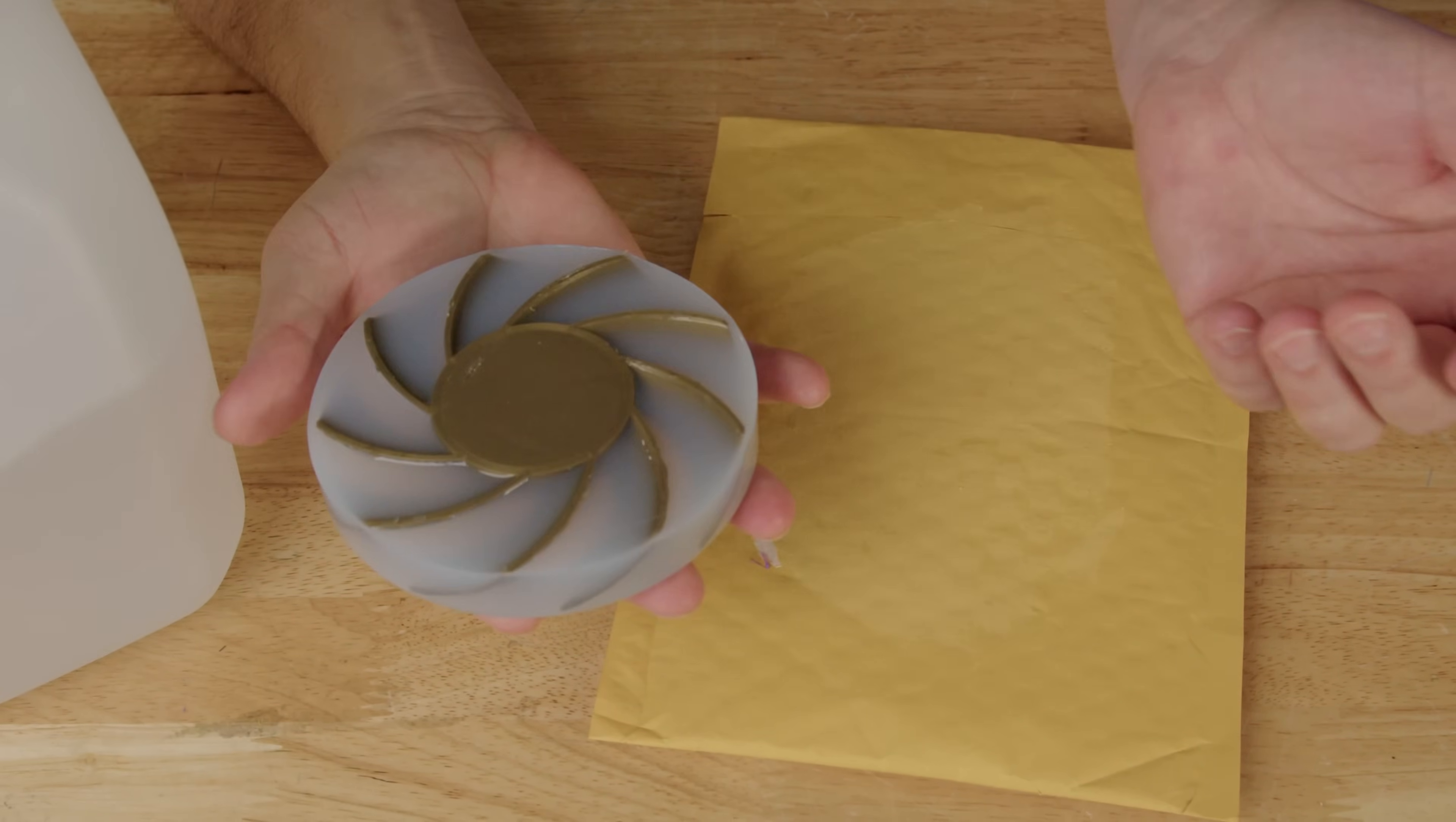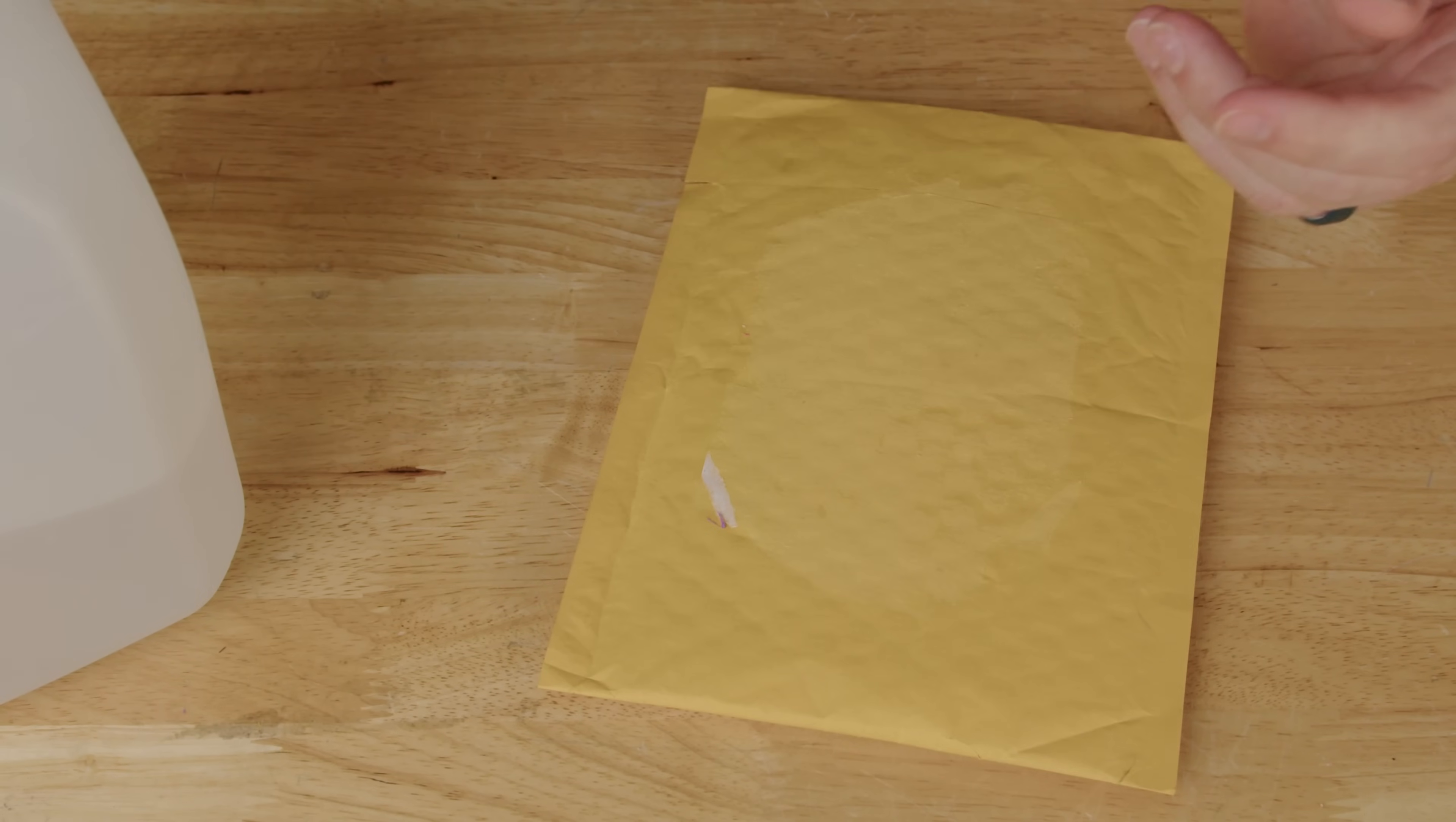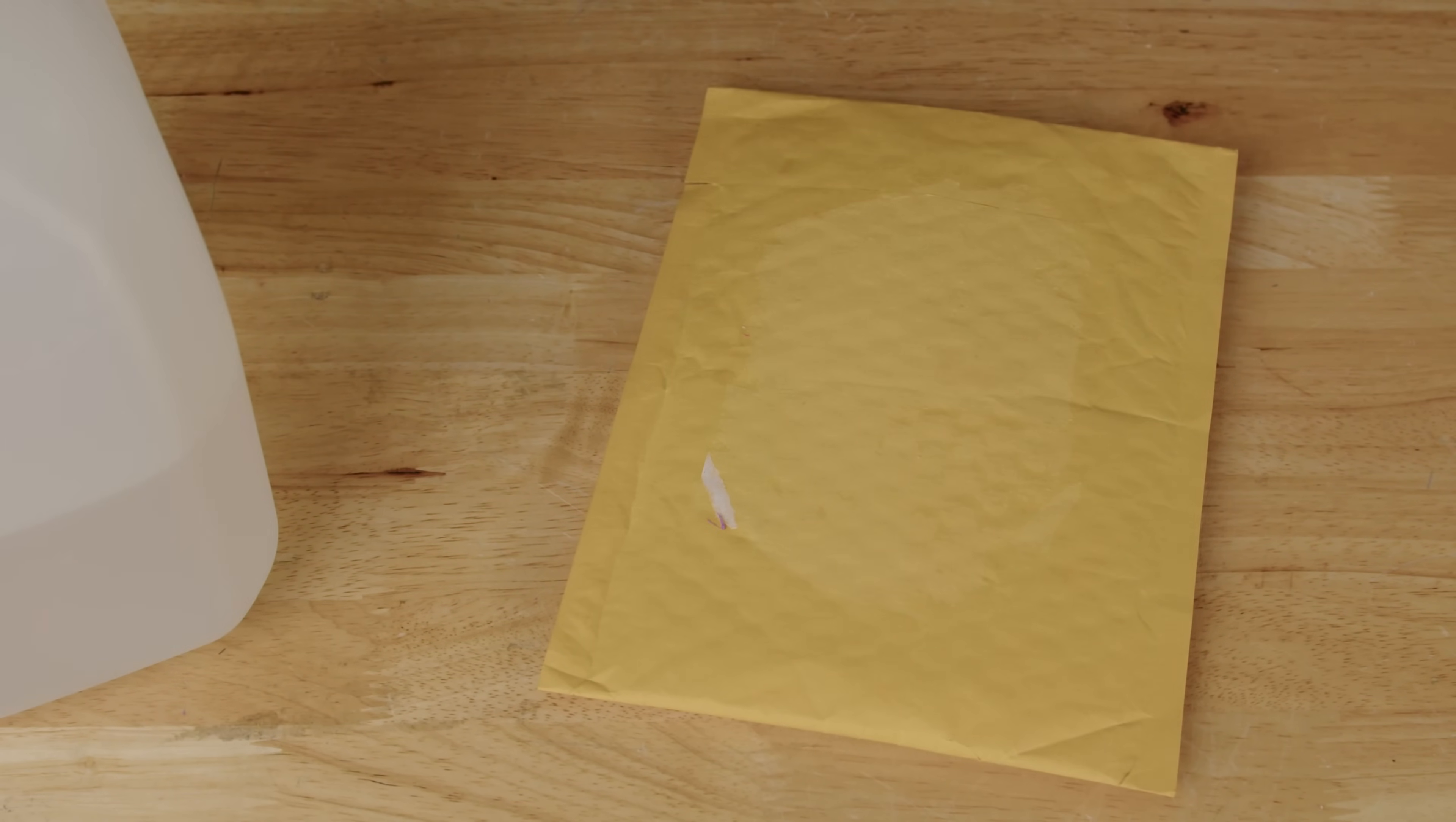Now if you can guess what's going on here, throw it down in the comment section below. It's still a bit sticky, so we'll wait on that.